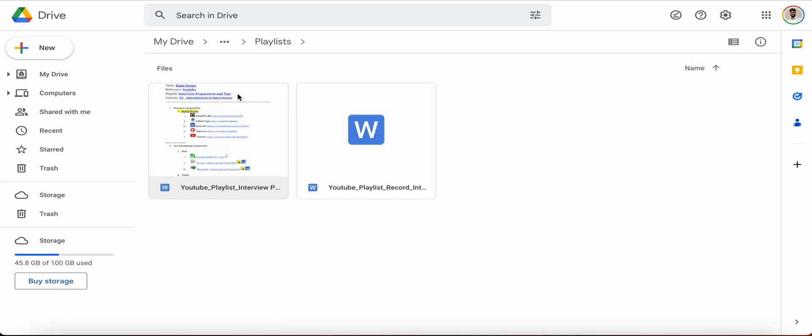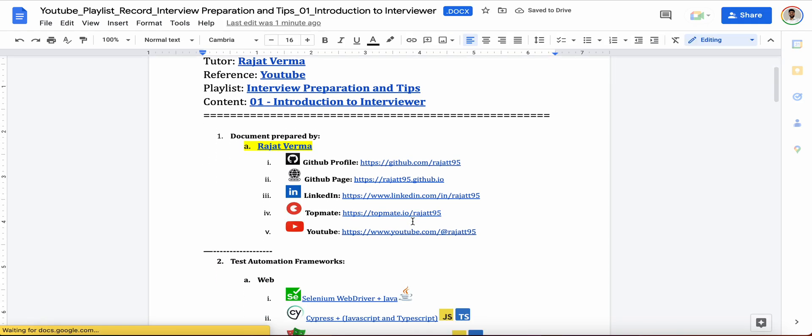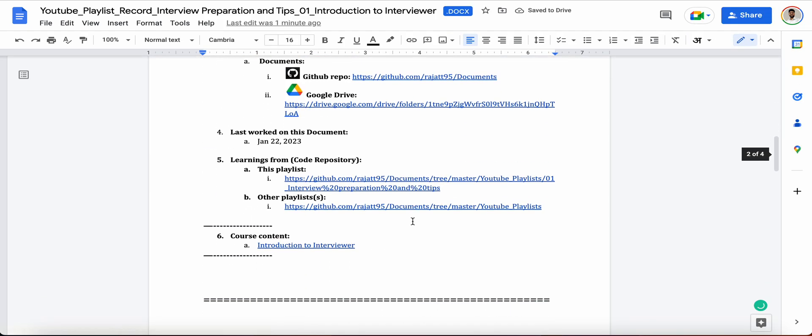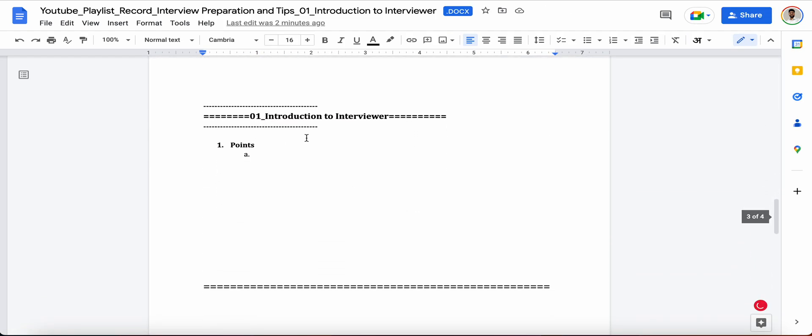Okay, we'll go with this document. Let's get started. So what all points are there which we can actually refer when we are introducing in front of the interviewer? How many times in each and every interview, most of the interviewers will ask you like, tell me something about yourself or introduce yourself.